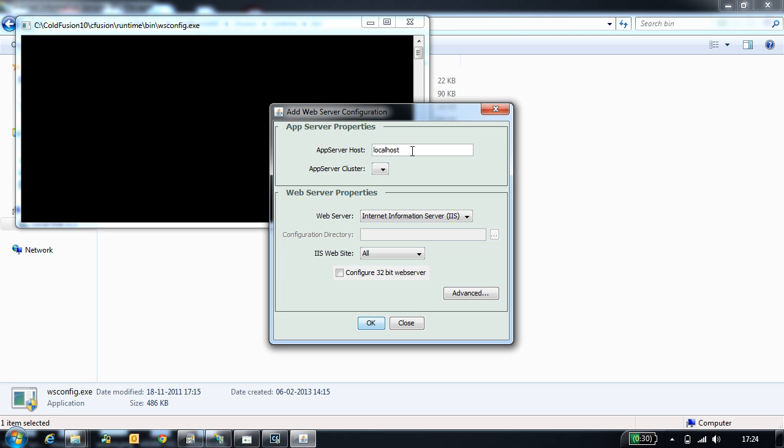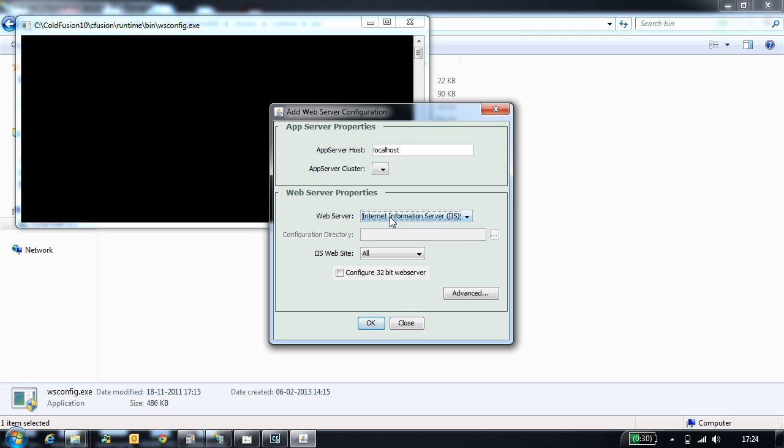Next configuration is cluster. This dropdown lists all the clusters that you created in CodeVision. Next property is web server. This option allows you to select the connector that you want to configure. As I am configuring IIS, I will select IIS.